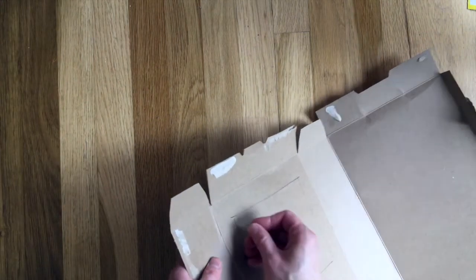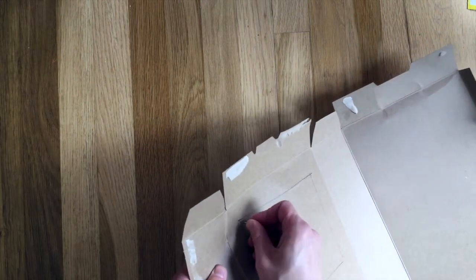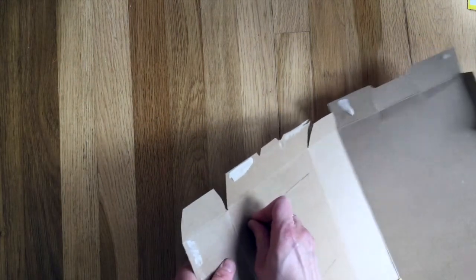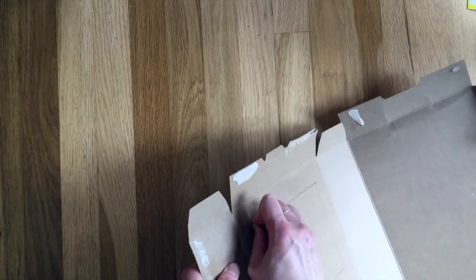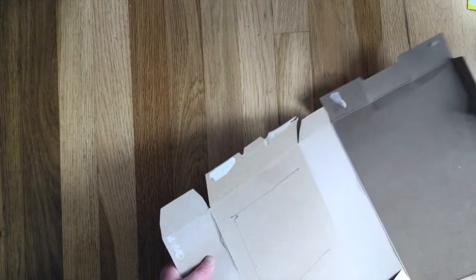And then you're going to use your push pin or something else to make a hole there to start your hole so that way you can then cut it out with scissors.